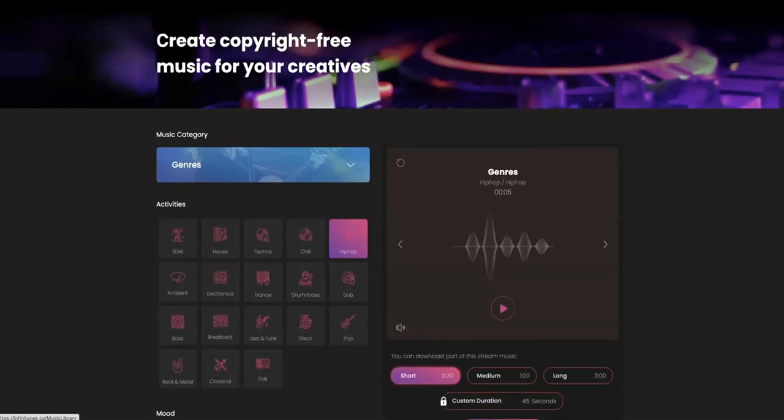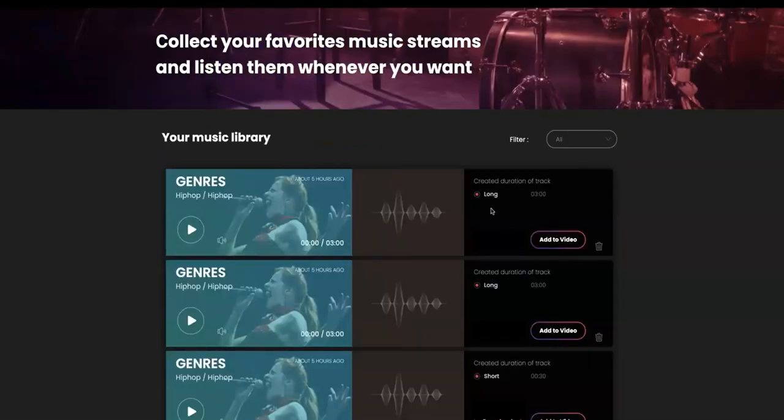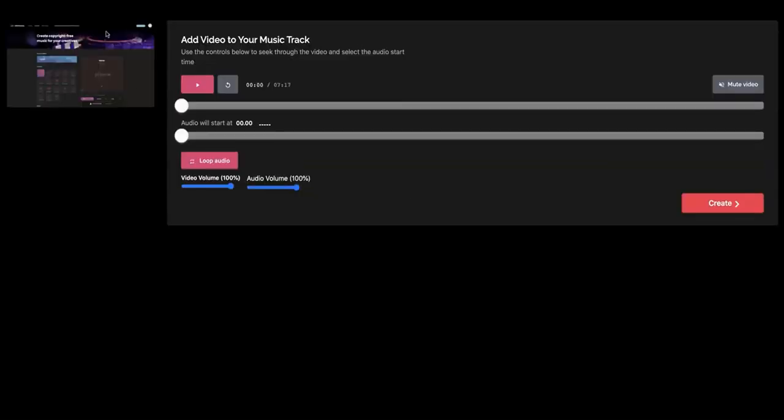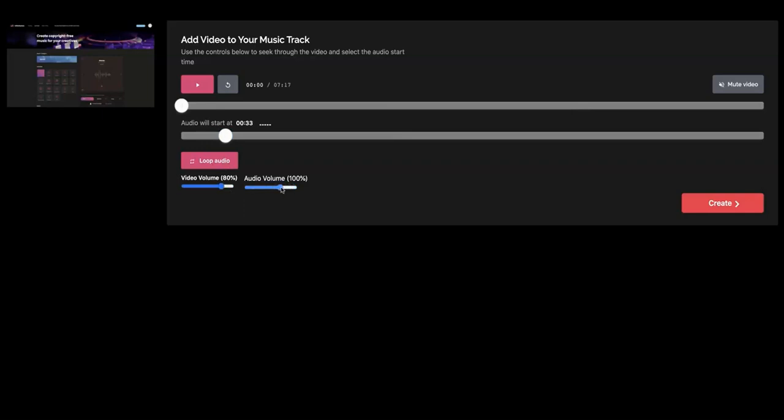I then go to my music library. And here it is, available to add to our video. We simply click on add to video. We can upload any video from our computer, or we can paste in any YouTube URL. Yes, we have a very special feature where you can paste in any YouTube URL. It'll automatically pull in the video directly into Infinitunes. As you can see, it's pulled in the video. I then have all kinds of controls, such as being able to set the start time. I can loop the audio. I have full control over the video volume and the Infinitunes audio volume that's going to be behind our main video.